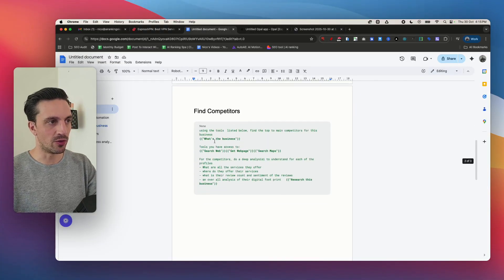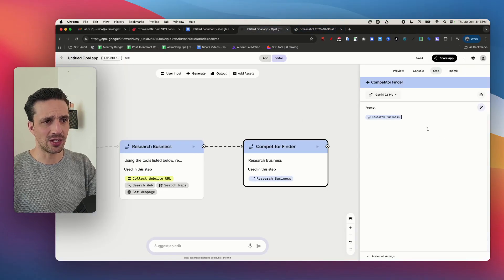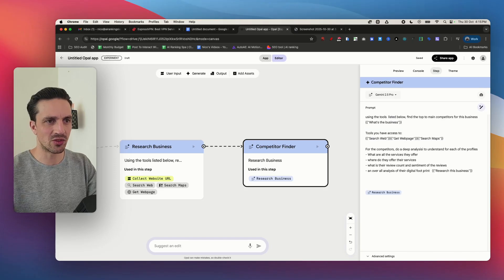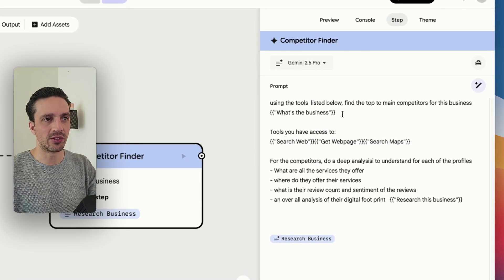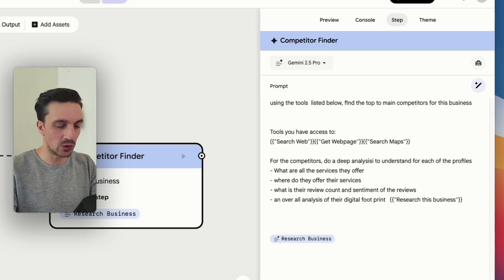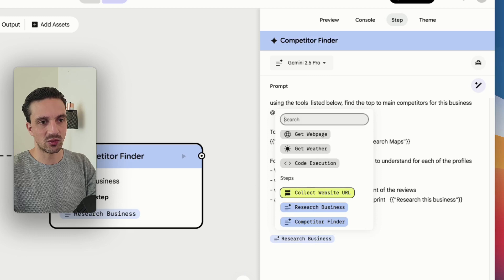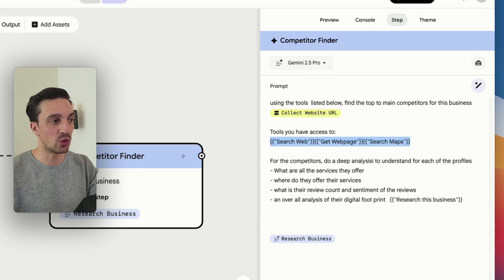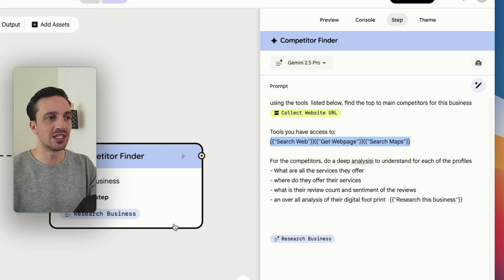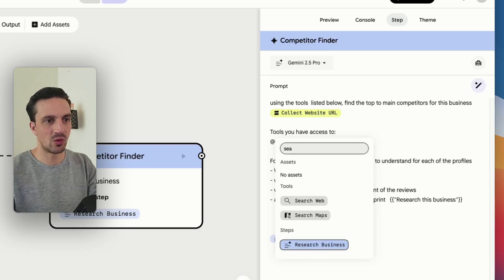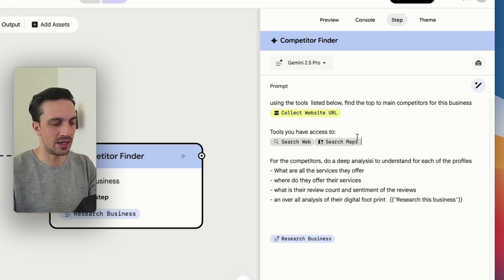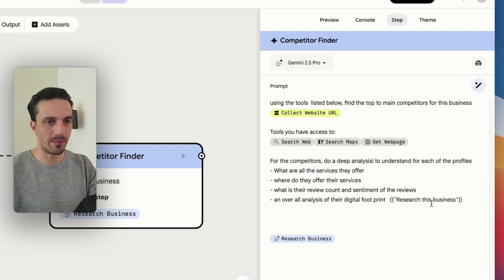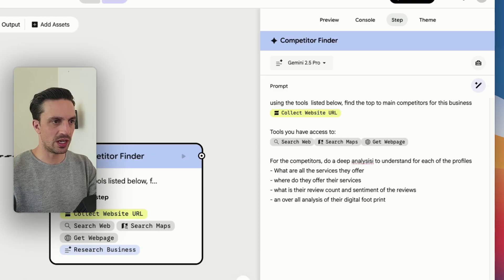Now for the competition finder again I'm going to get greedy and I'm going to use Pro. Back in the document that I've got for you below I've got this prompt here. As you can see it's nothing too complex but you don't necessarily need to make it extremely complex. So using the tools listed below find the top competitors for this business. I need to call the initial module again and you can see that it's this one here collect URL. I'm going to give this module the same tools that I gave this one, whereas this one is researching the business and this one is finding the competitors. So again I'm going to go search the web, at the maps and then at the get web page there.